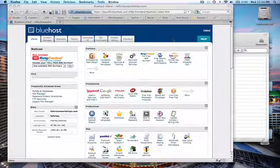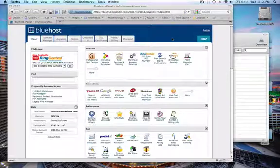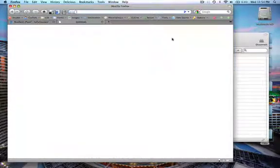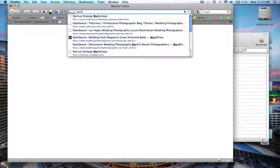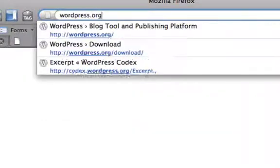In the earlier video we created an FTP account to log into your website. Now we're going to install WordPress onto your server. The first thing I would do is go to WordPress.org.